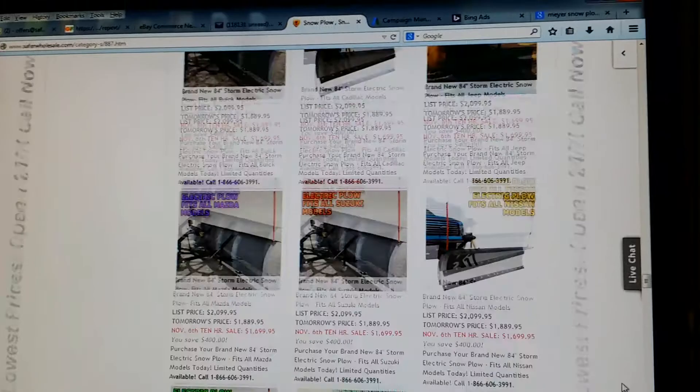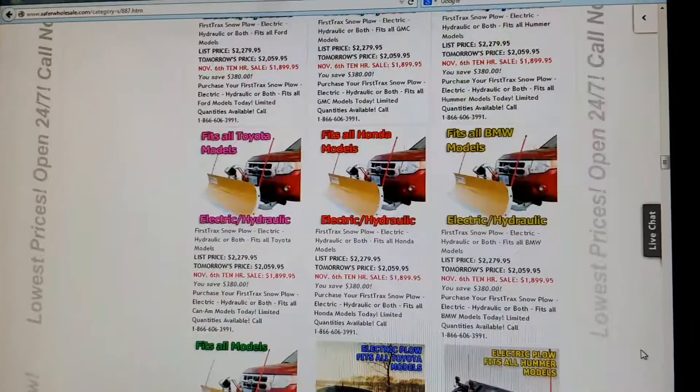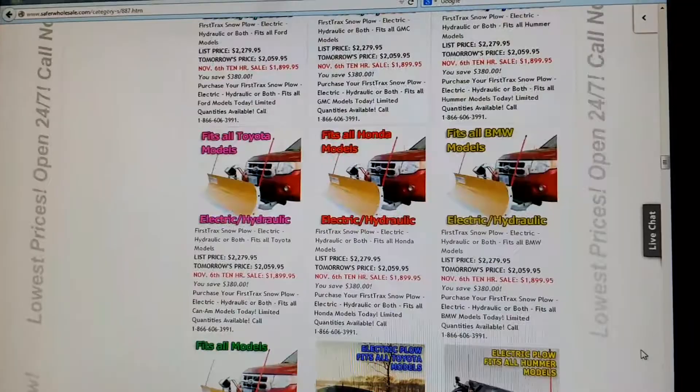As you can see, again, 866-606-3991. Visit SaferWholesale.com today. Again, SaferWholesale.com. We have many different brands that'll fit all kinds of models.